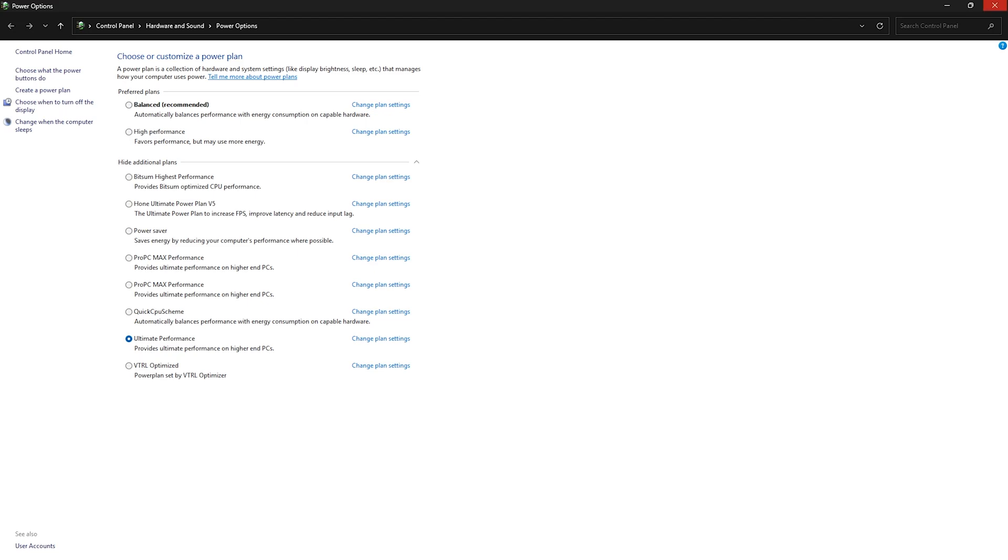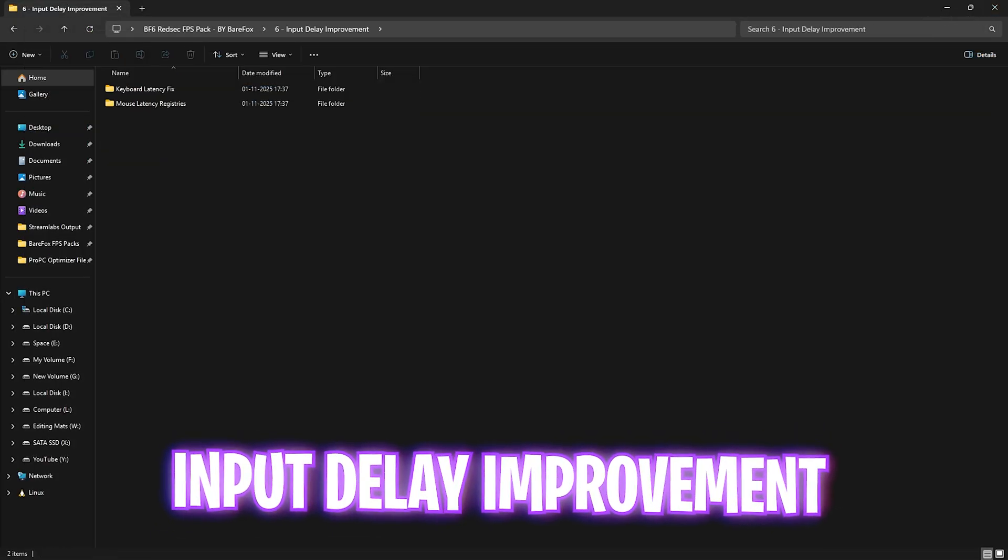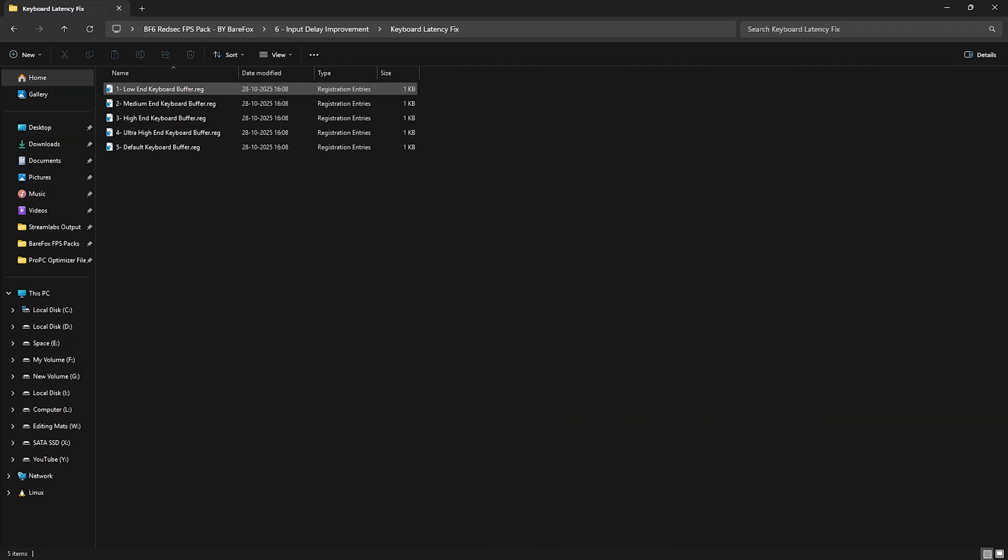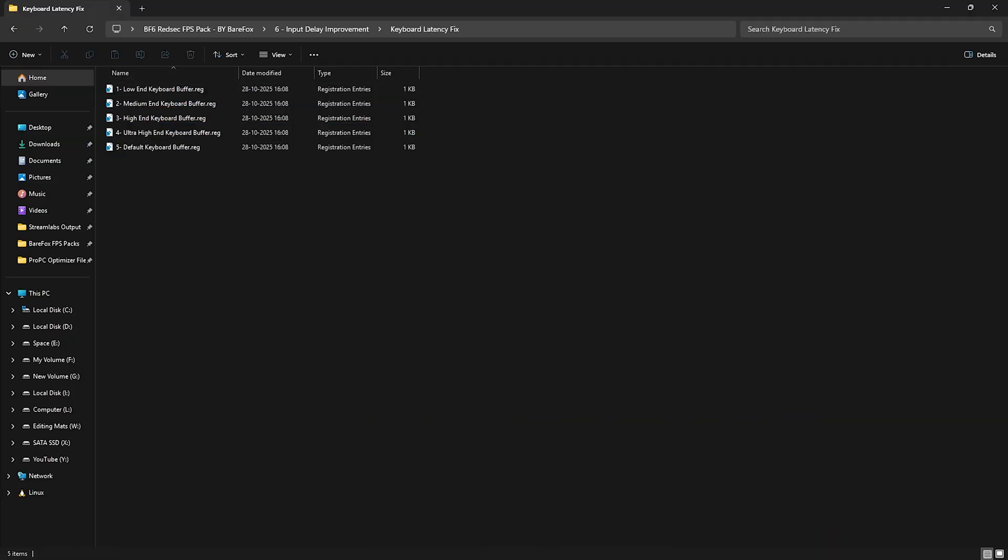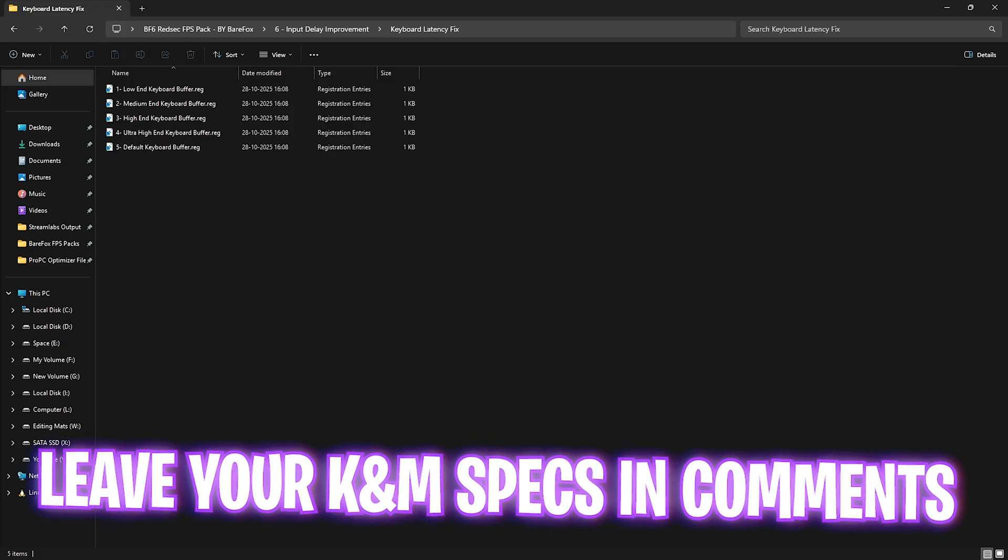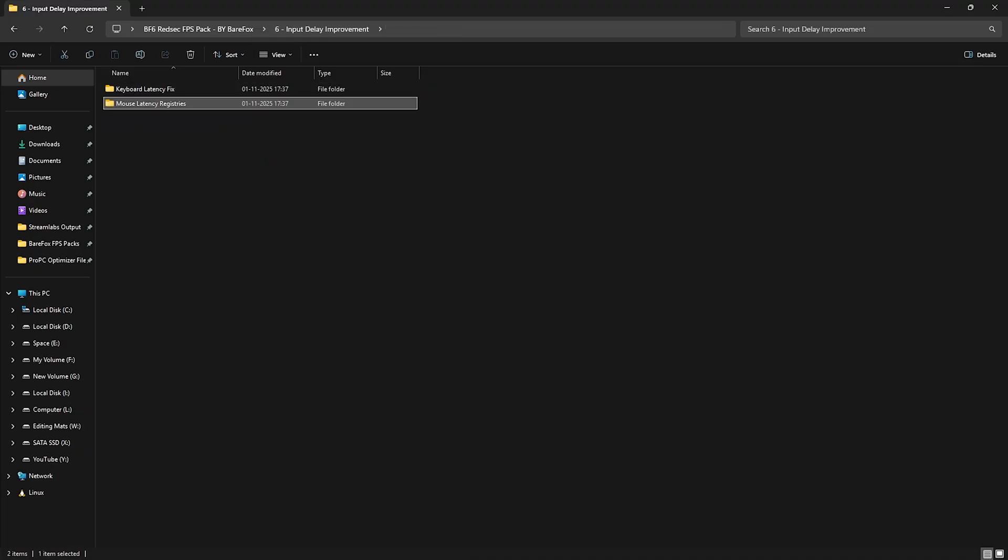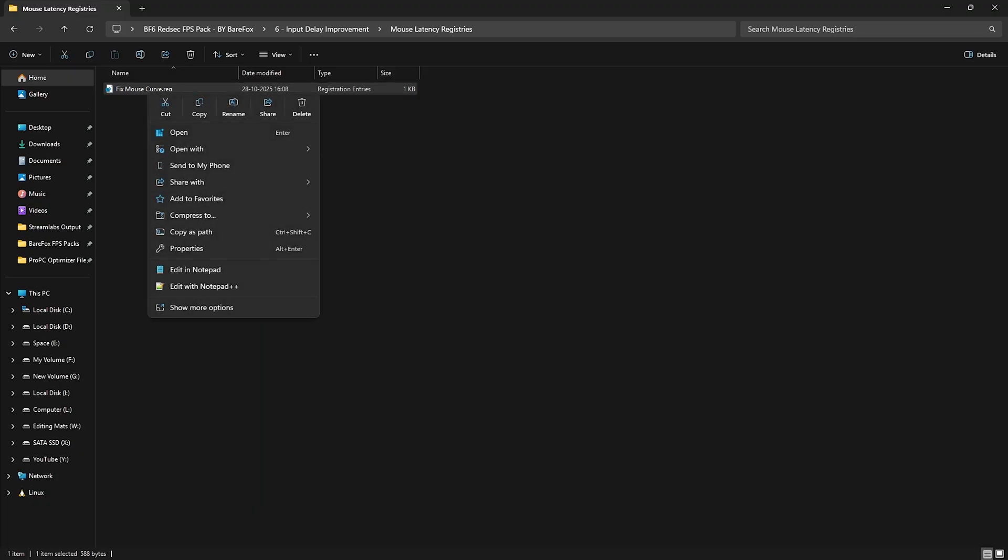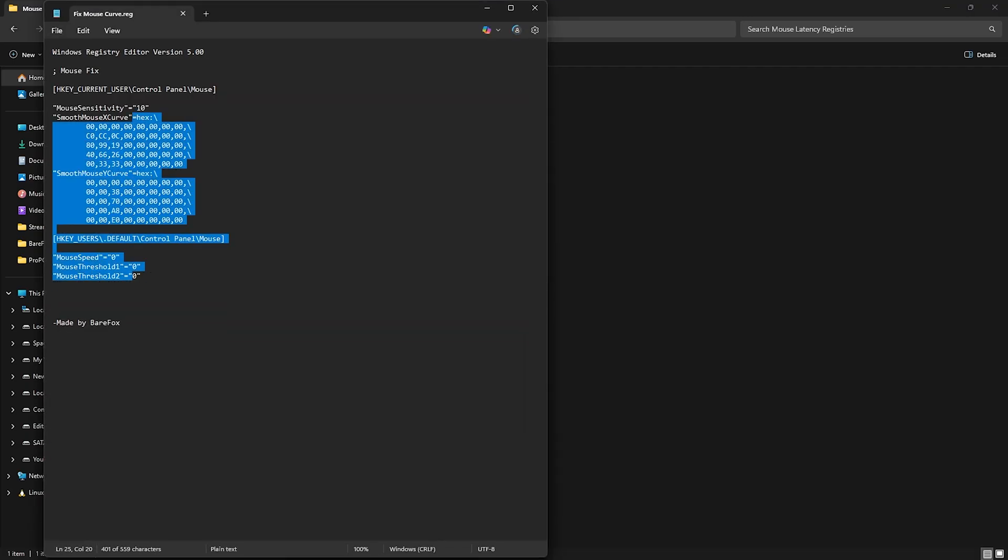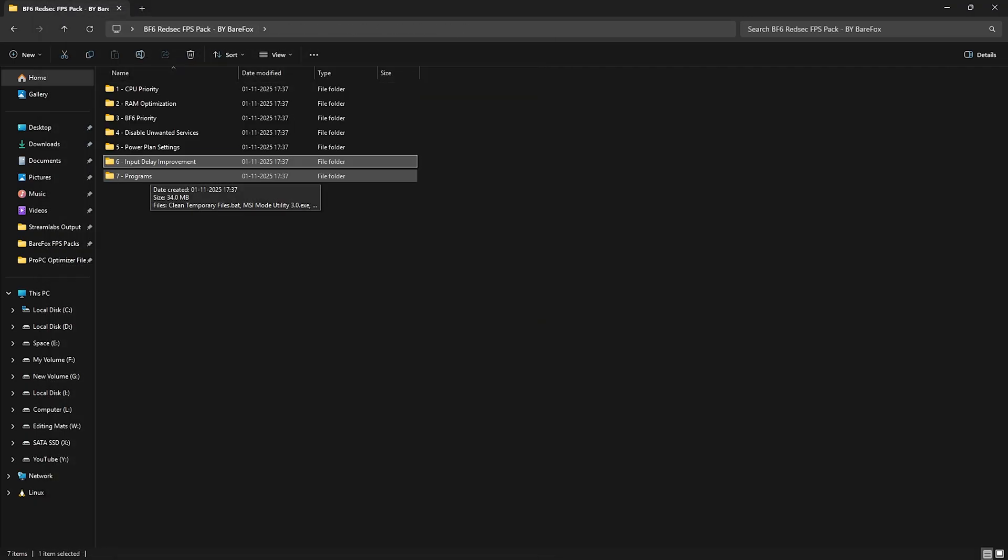Next step is input delay improvement in which I have left keyboard latency fix. For this I have left a ton of buffers including the default buffer. I'd recommend you guys to leave your keyboard model and specifications right in the comment section below and I'll be telling you which keyboard buffer you need to choose. Same for the mouse latency registries, I have left a fixed mouse curve registry which helps you to optimize the X and Y curve along with the mouse speed which makes it more lifelike. I'd recommend you guys to edit it in notepad and see what settings it is going to change and if you like it you can double click and apply that on your PC.